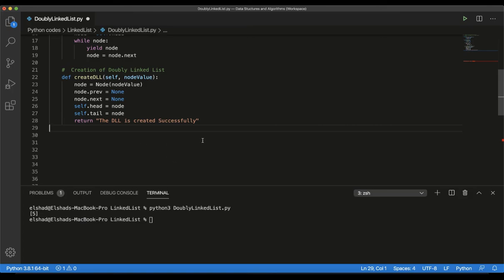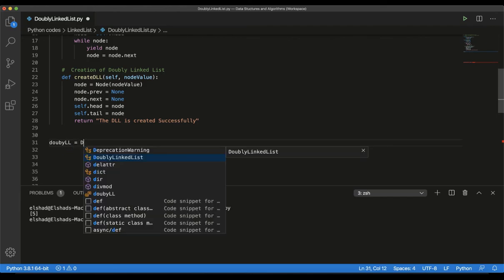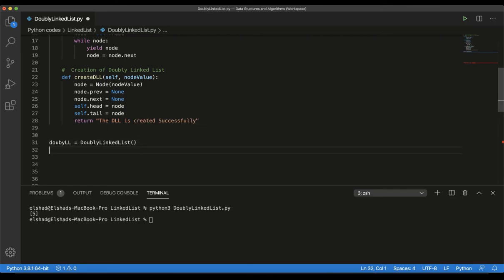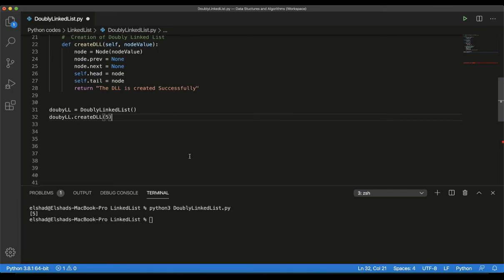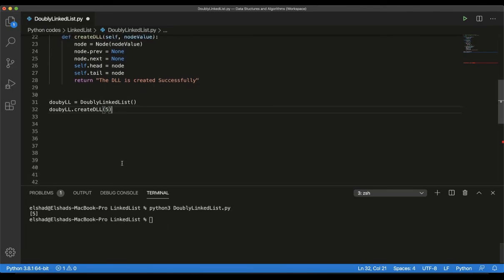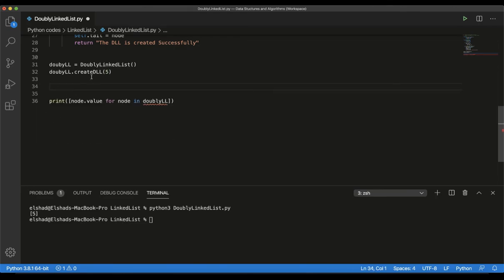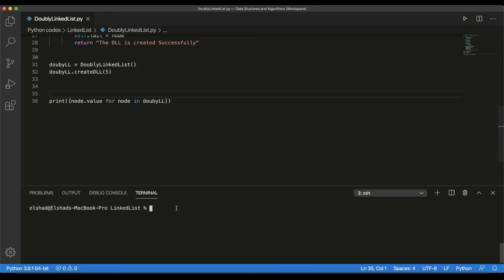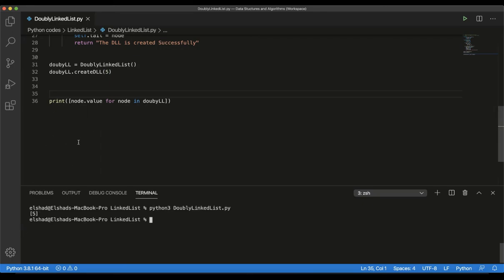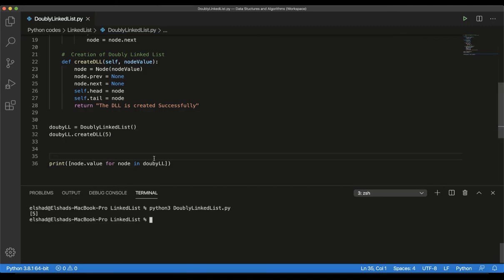Now let's see how this works in practice. I will create a double linked list based on the DoublyLinkedList class, then call the create method with the value of 5. After running this method, let's print out our double linked list. You can see that our double linked list is created with one element which has the value of 5. Our method works correctly.